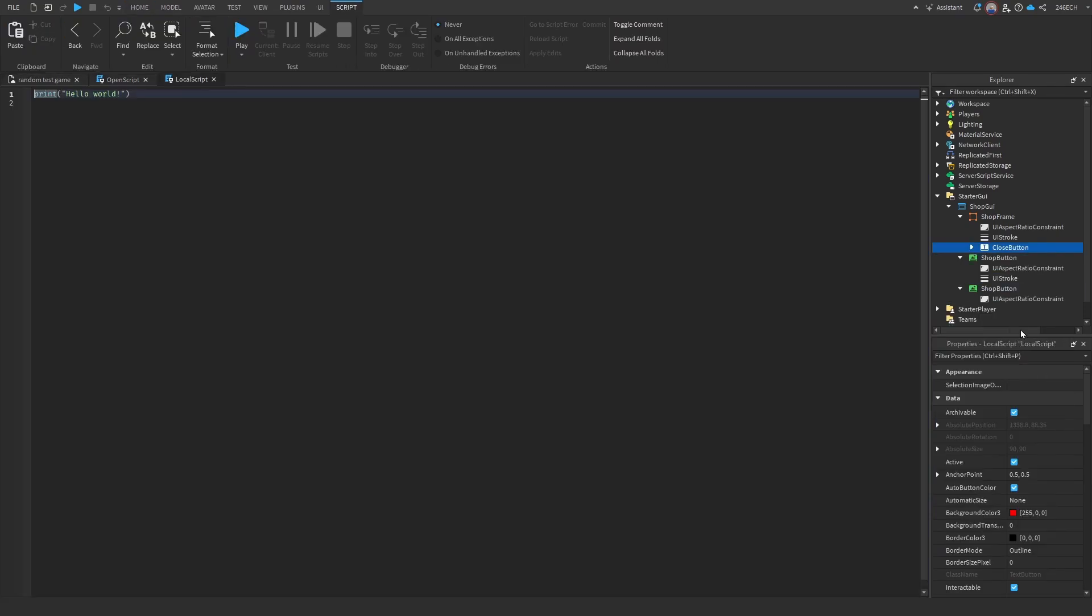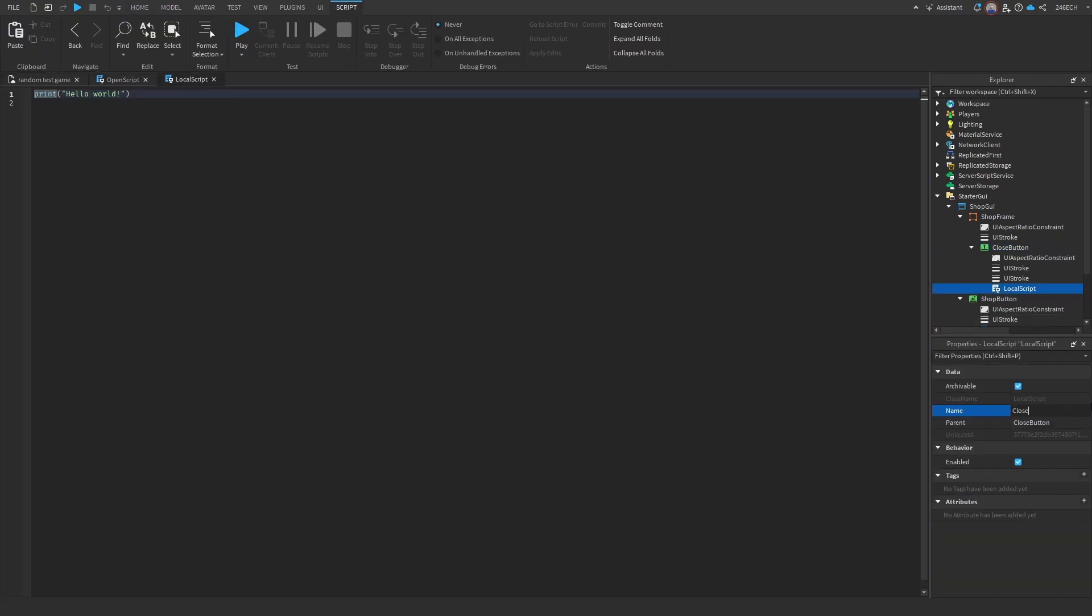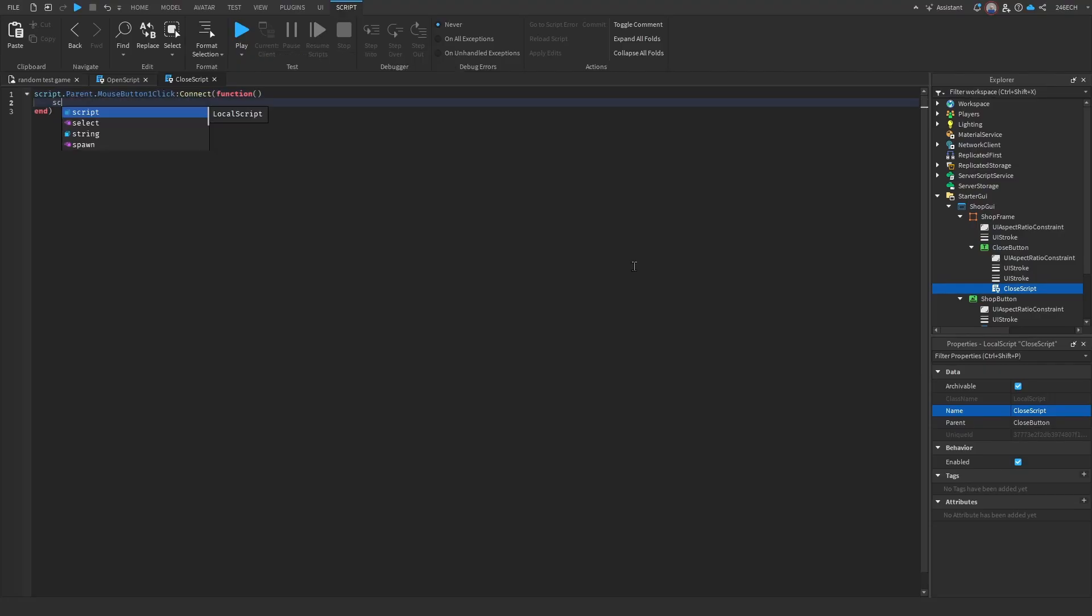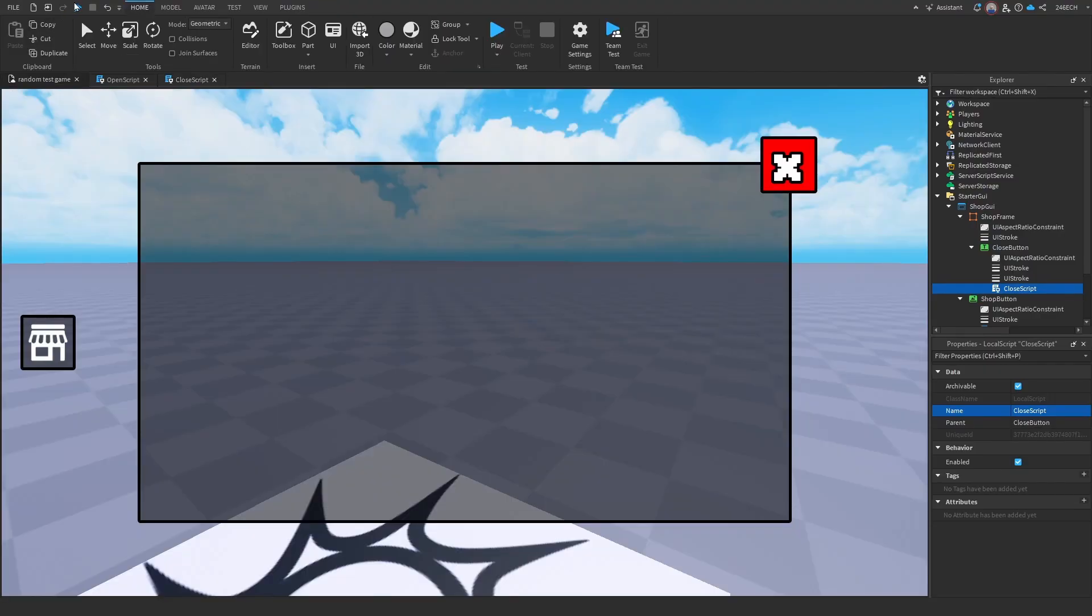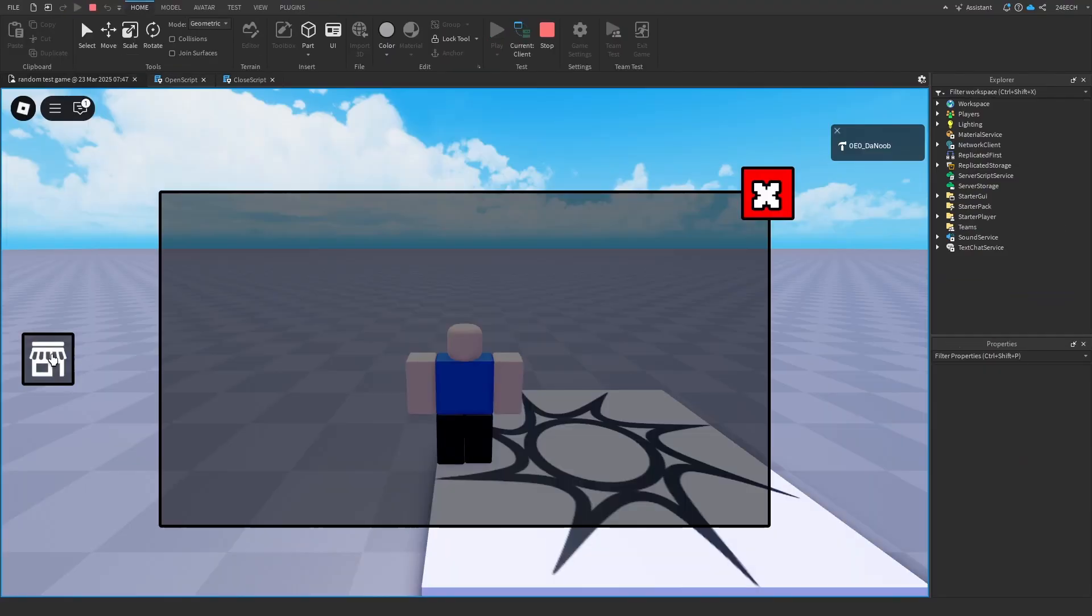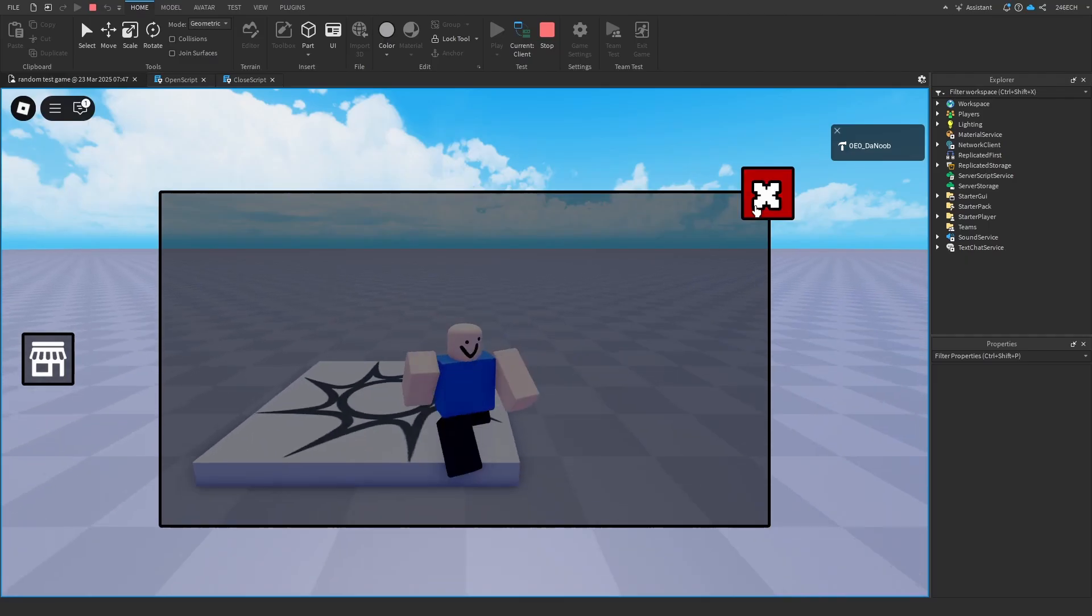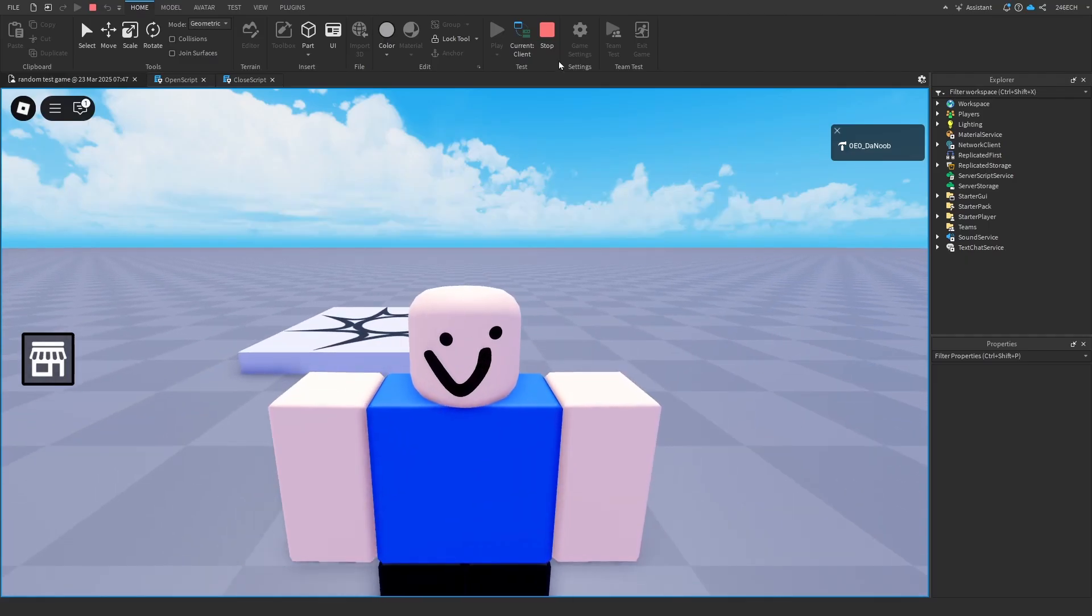Now let's go here. This is going to be the closed script. Okay, let's test this in game real quick. Okay, it works perfectly. Nice.